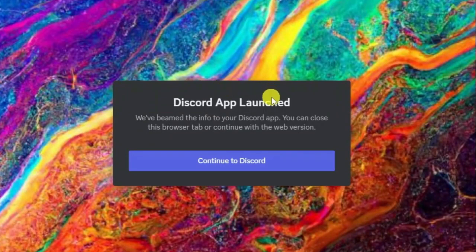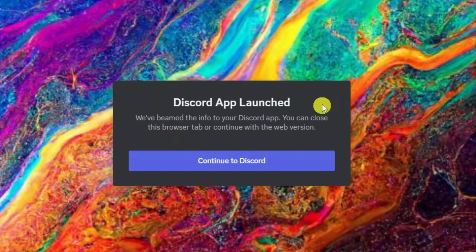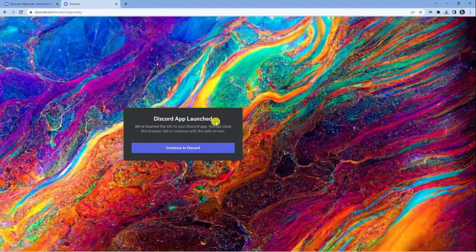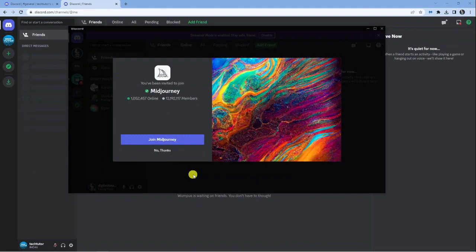Now, if you haven't got the Discord app, make sure you download that before you go ahead and do this as it does install via the Discord app. Once that's done, click the blue continue to Discord button and open up the Discord app.